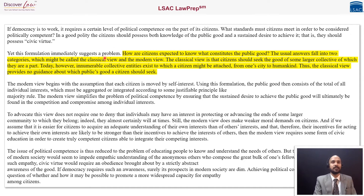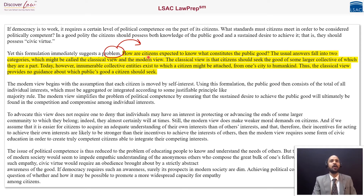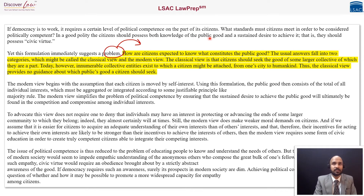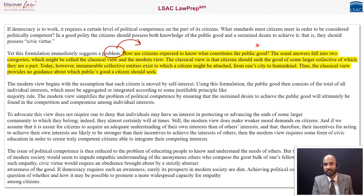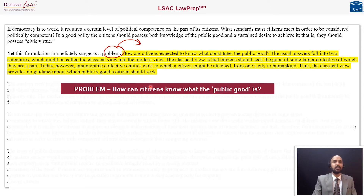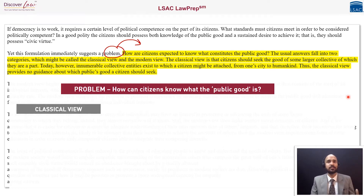So what we see here is definitely going to tell us what the problem is. It reads: 'How are citizens expected to know what constitutes the public good?' We saw that citizens should possess the knowledge of public good. The problem is how citizens may be expected to know what it is. The answers to this question generally fall into two categories, which might be called the classical view and the modern view.